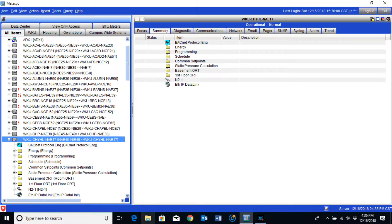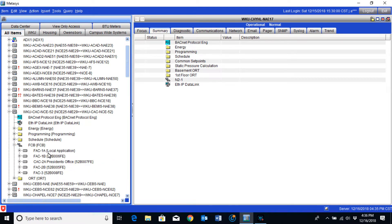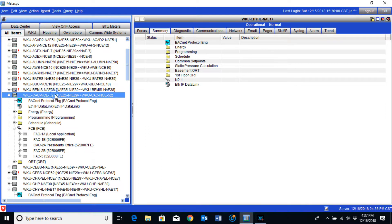NAEs are a communication go-between for the system to be able to talk to the individual controllers. An NCE is a Network Controller Engine. This device is actually going to have hardware points on the device itself. The difference between the NAE and the NCE is just that — an NCE can function as an NAE as well as a controller. Depending on the building and the system, it is basically a single device that does a dual function.